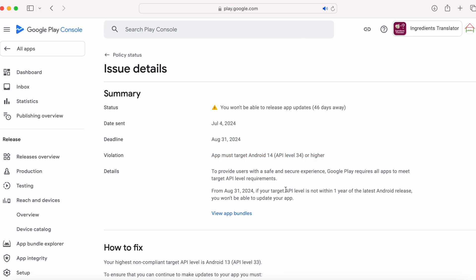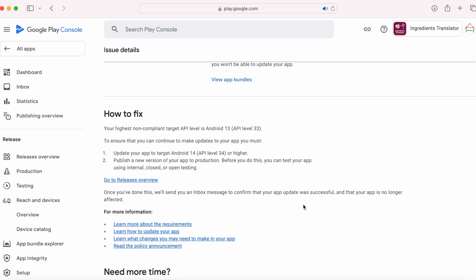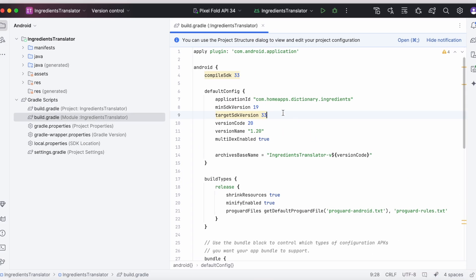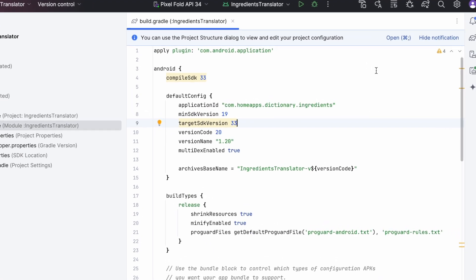They have given the steps to fix this issue. First, update your app to target Android 14, then publish a new version of your app to production. Let's do that — go to your Android Studio and open the project for which you got the policy violation message, then open your app module's build.gradle file.